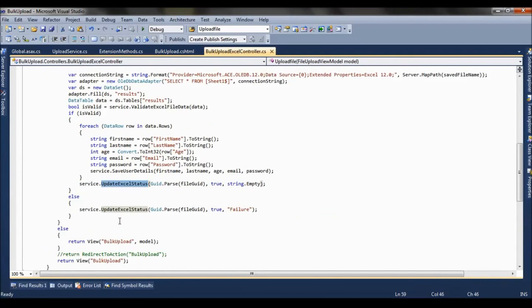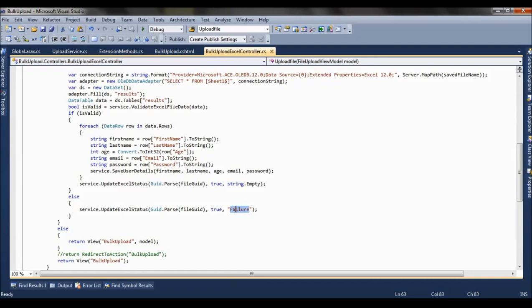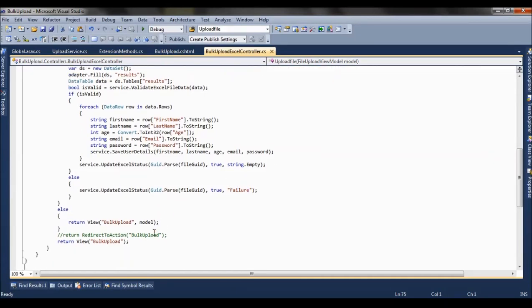Now when my Excel is not valid, I am sending it as failure. So when my Excel is failed for validation, I put the processing else is done and processing status as failure, and else return view.